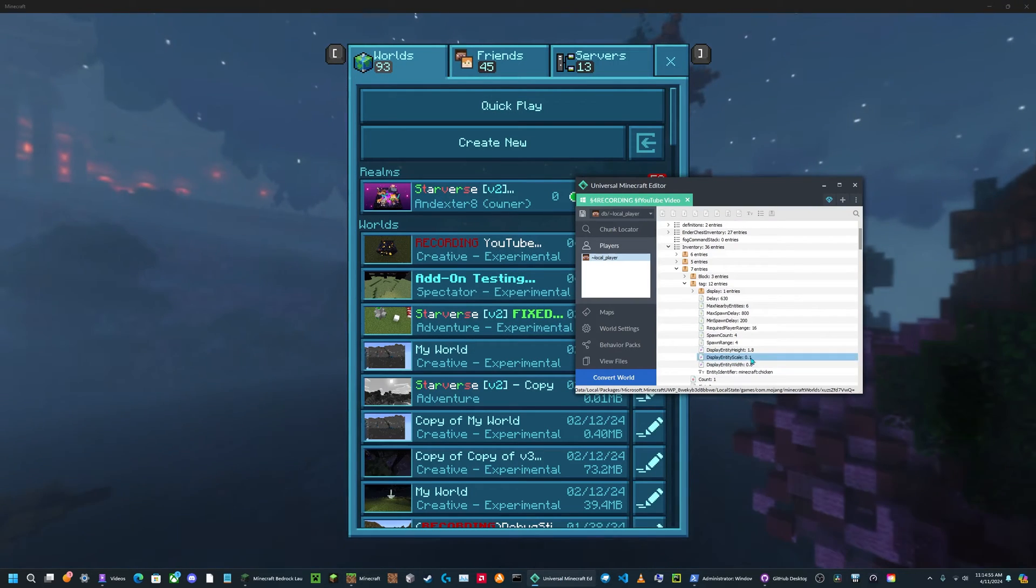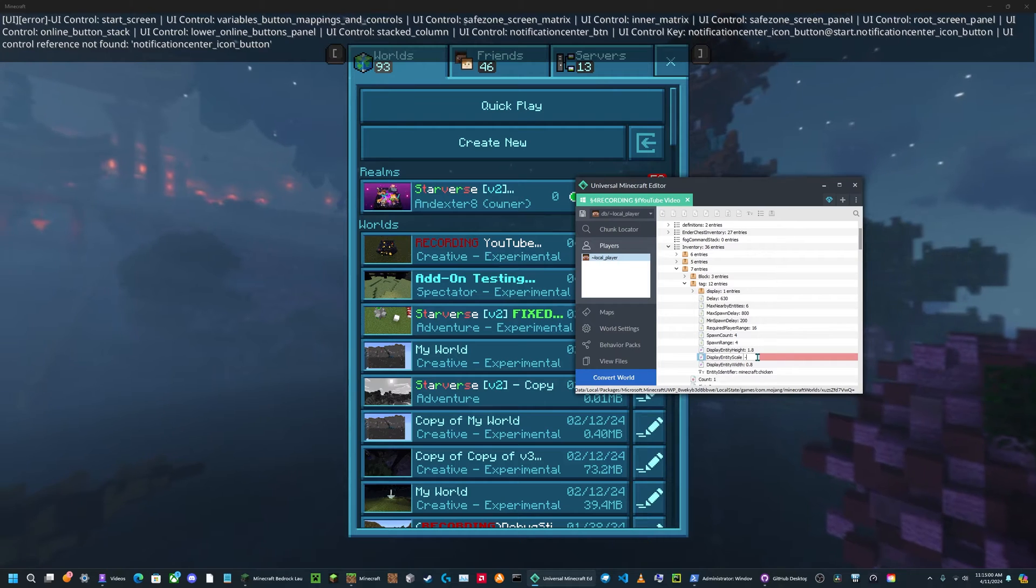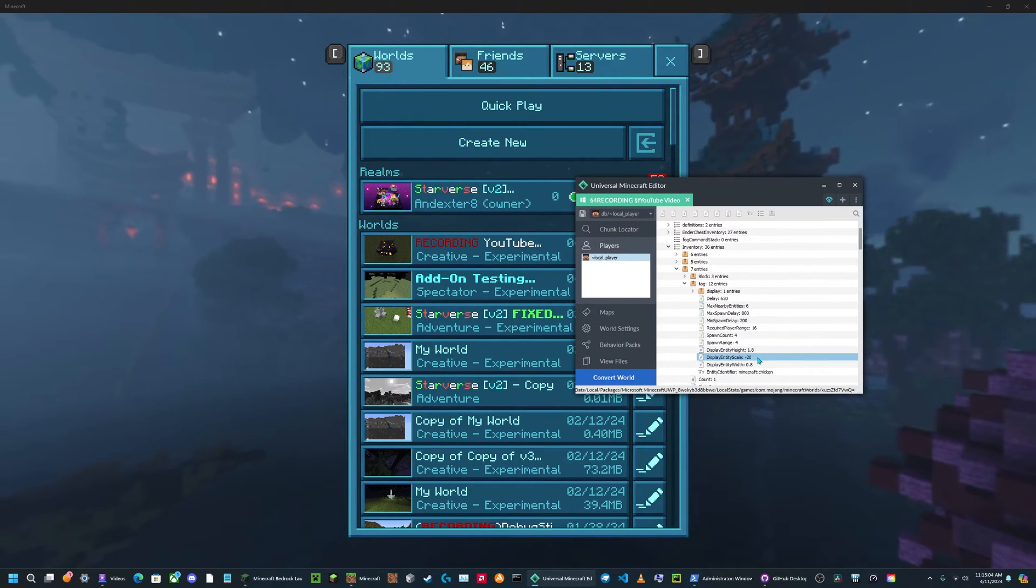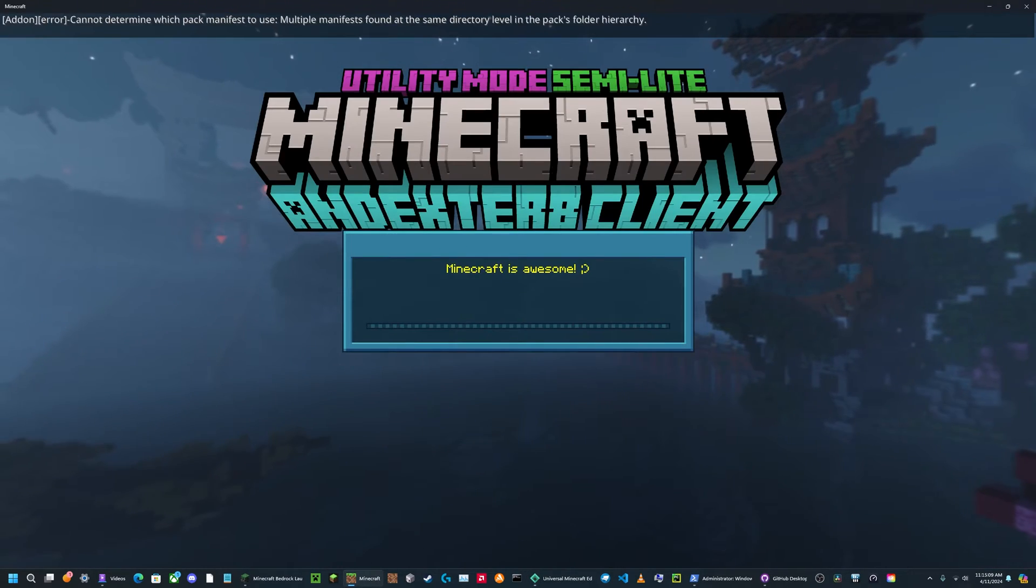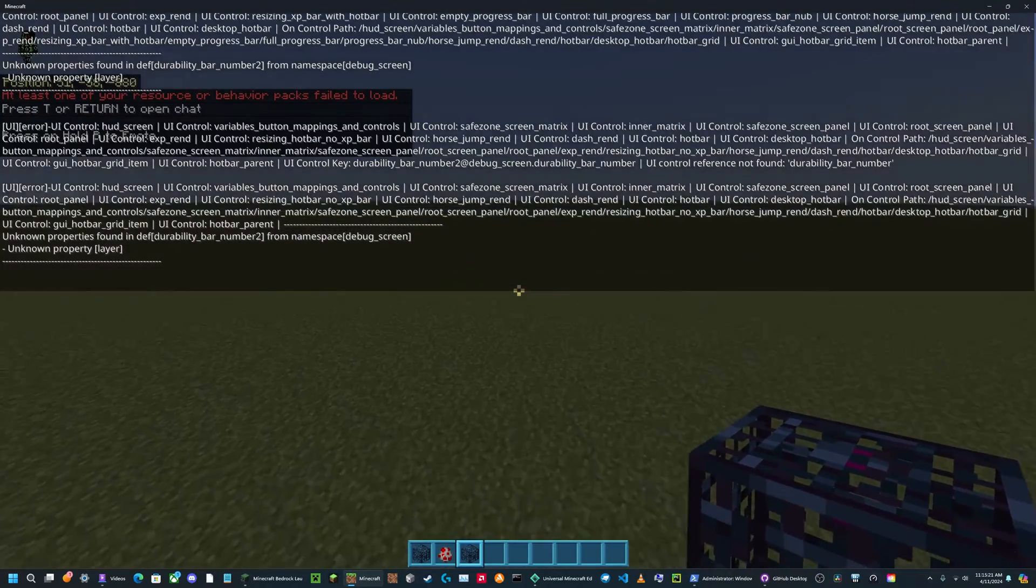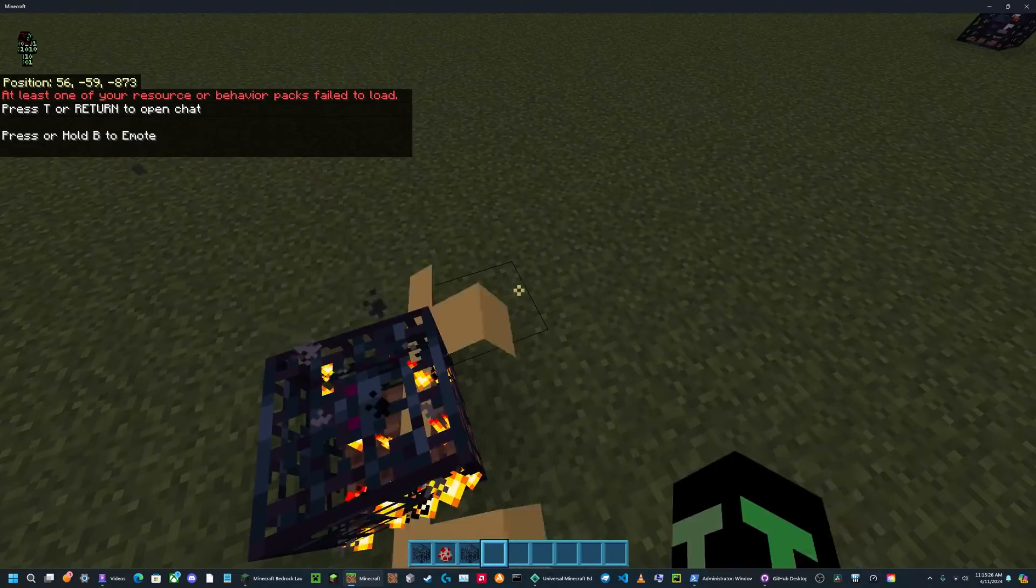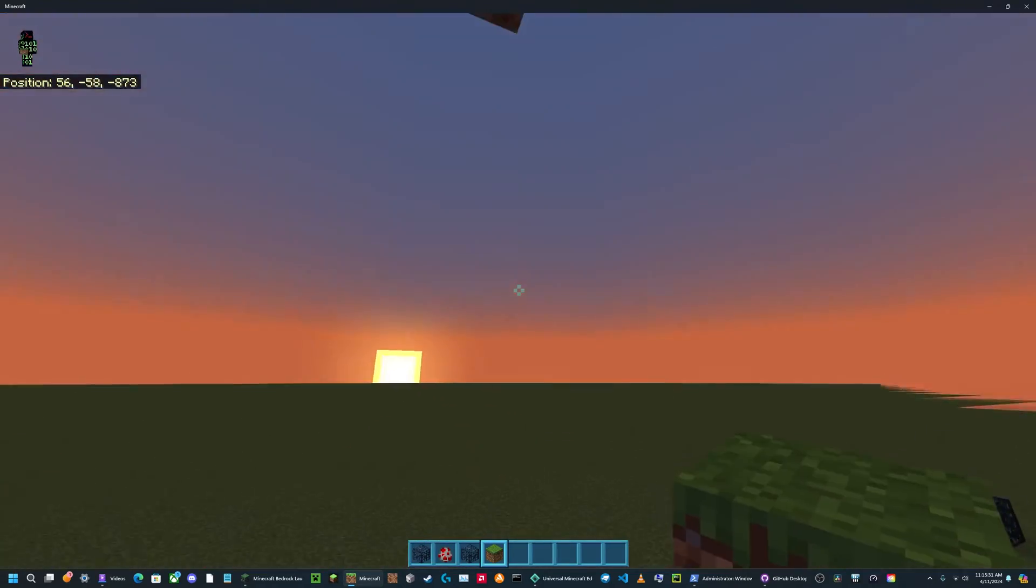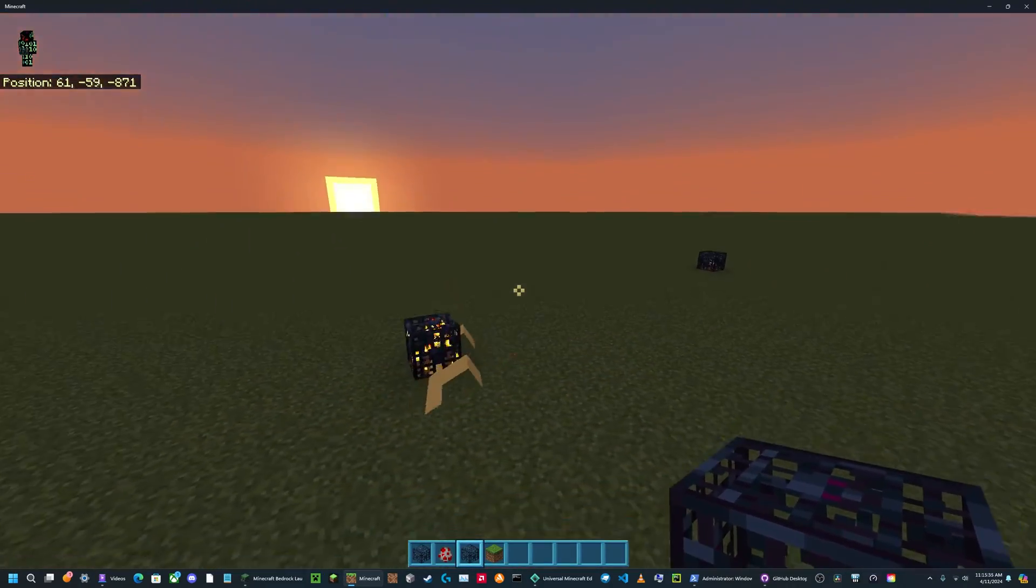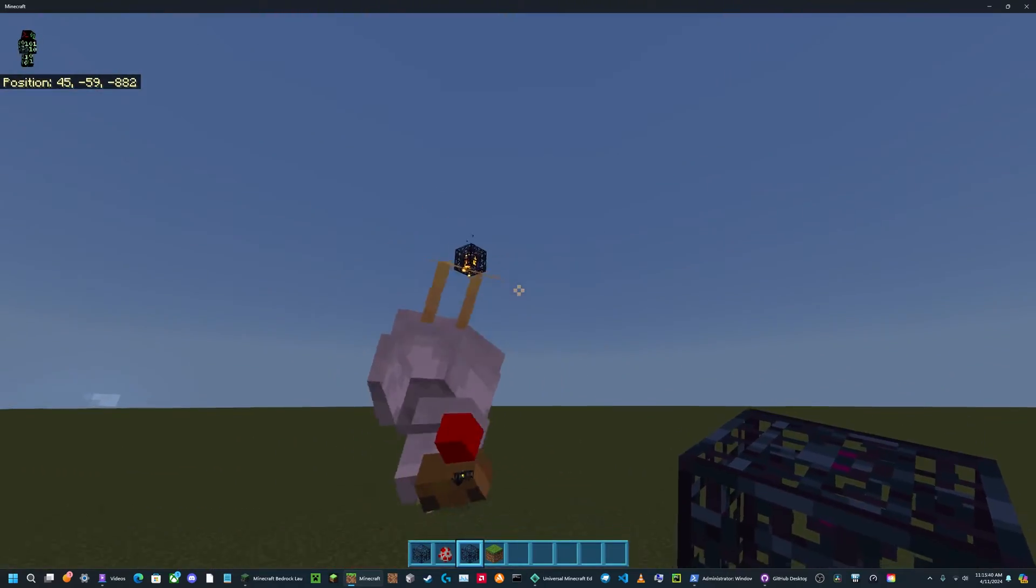You can also set it to negative values, which look really broken because it basically turns the mob spawner inside out. If I set this to negative 20, then I open up the world again. Now if I place this down, you'll see it's like upside down. Now if I put this up a little so you can see it, so it's not in the ground. You'll see it's also inside out. It just looks really broken.